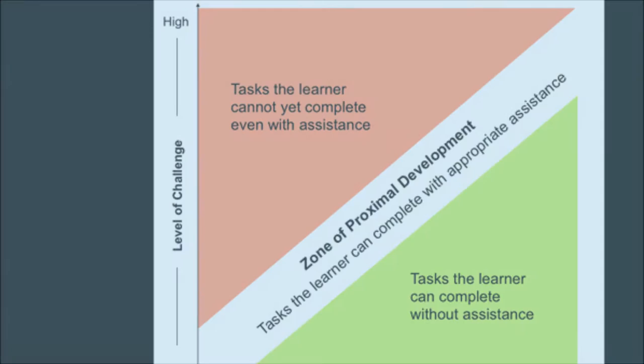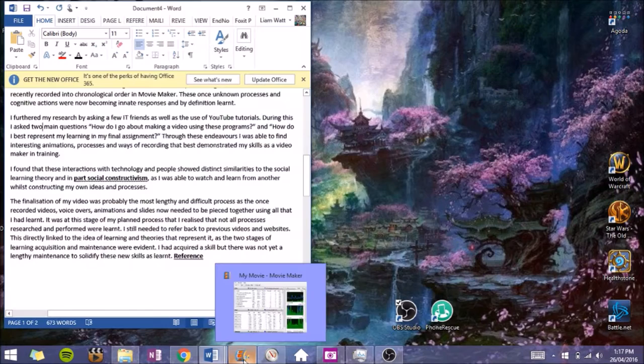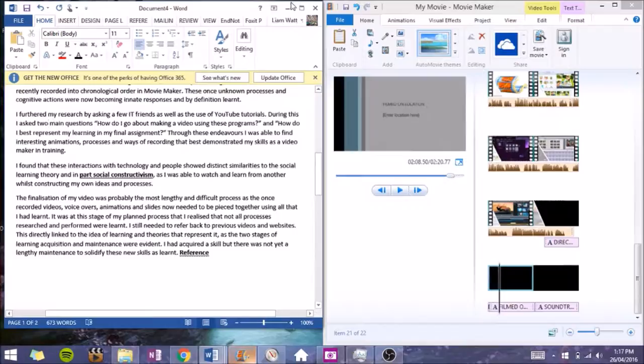Finalization of my video was probably the most lengthy and difficult process, as the once recorded videos, voiceovers, animations, and slides now needed to be pieced together using all that I had learned. It was at this stage of my planned process that I realized that not all processes researched and performed were truly learned, as I still needed to refer back to previous videos and websites for guidance.